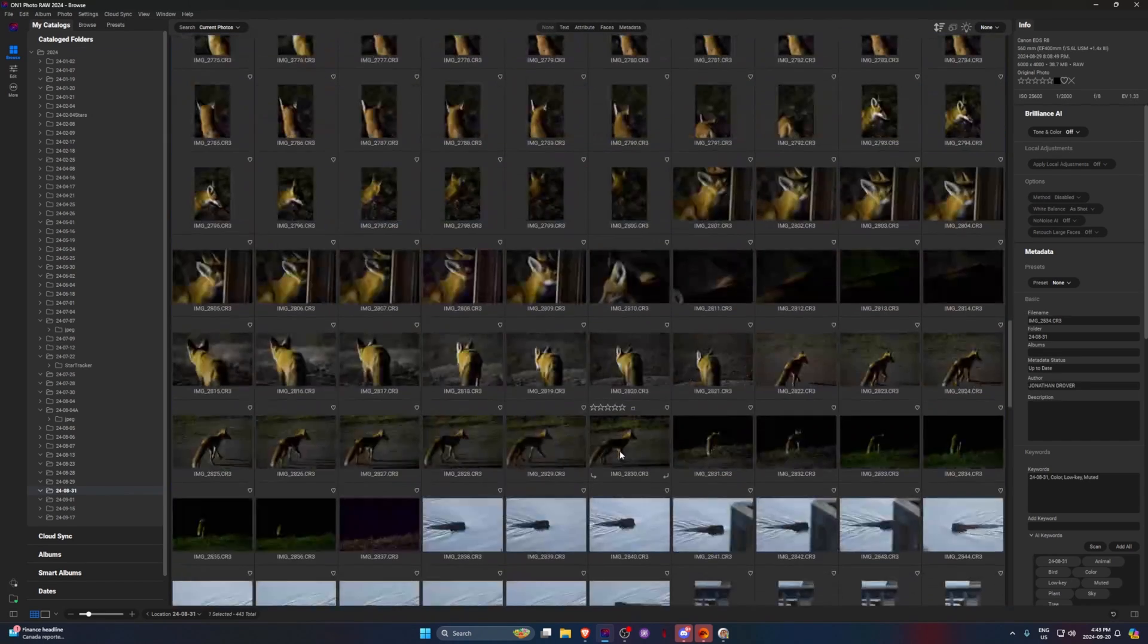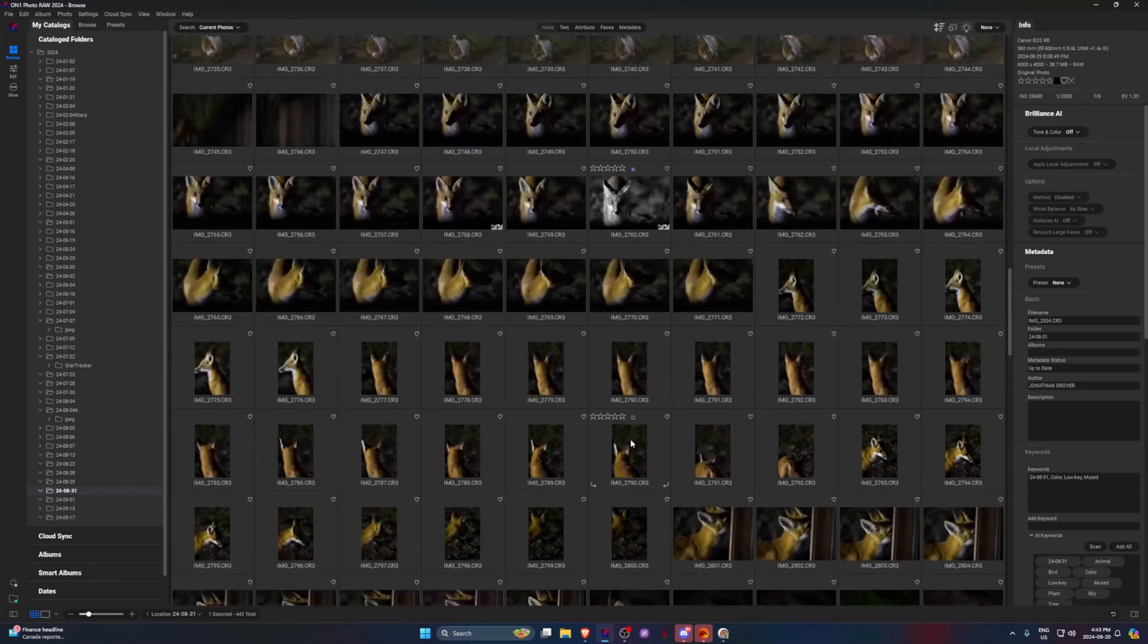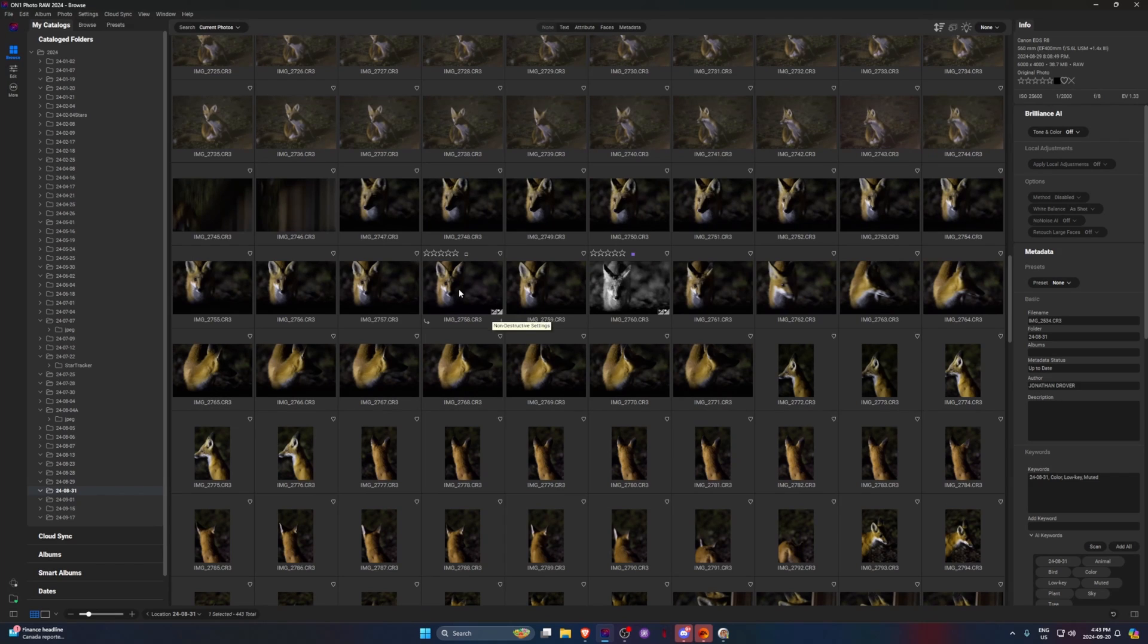You'll see all your images here. And the biggest reason why I originally went with On1 was their NoNoise AI.